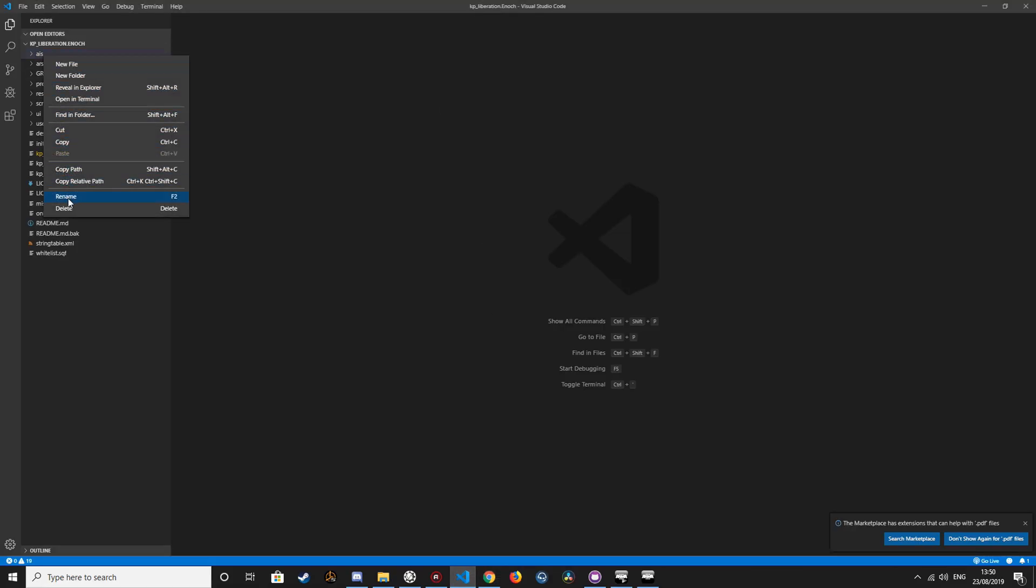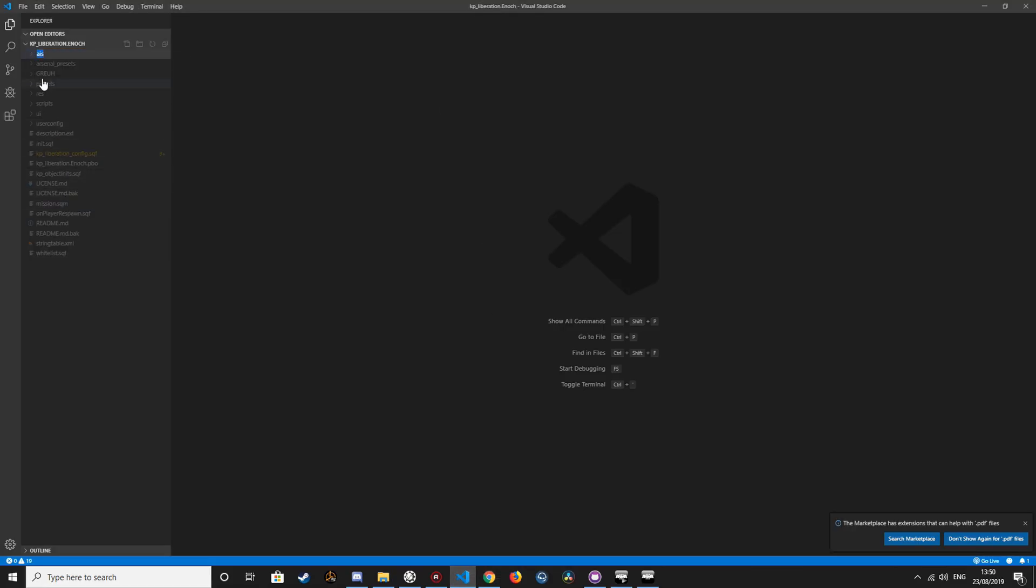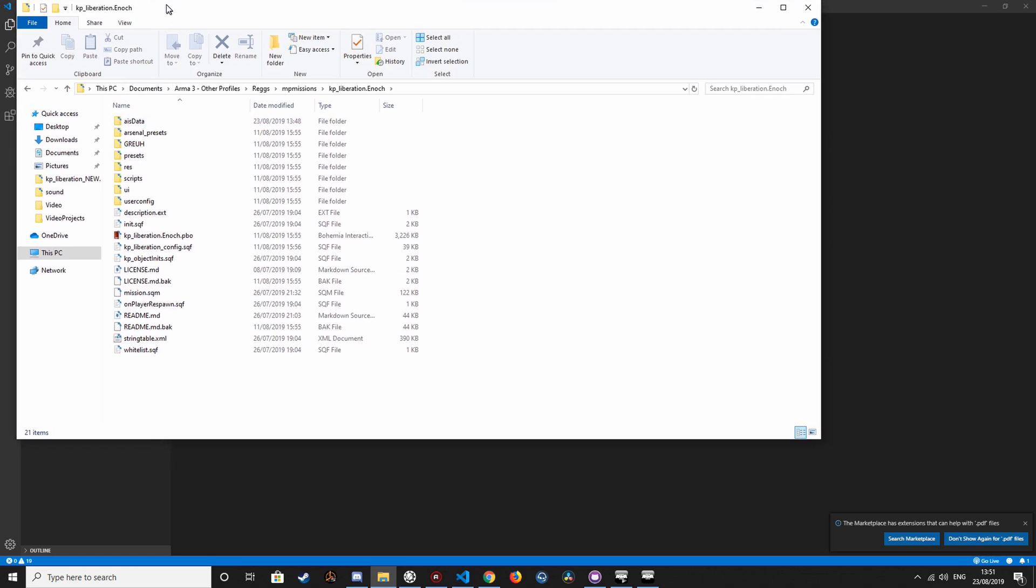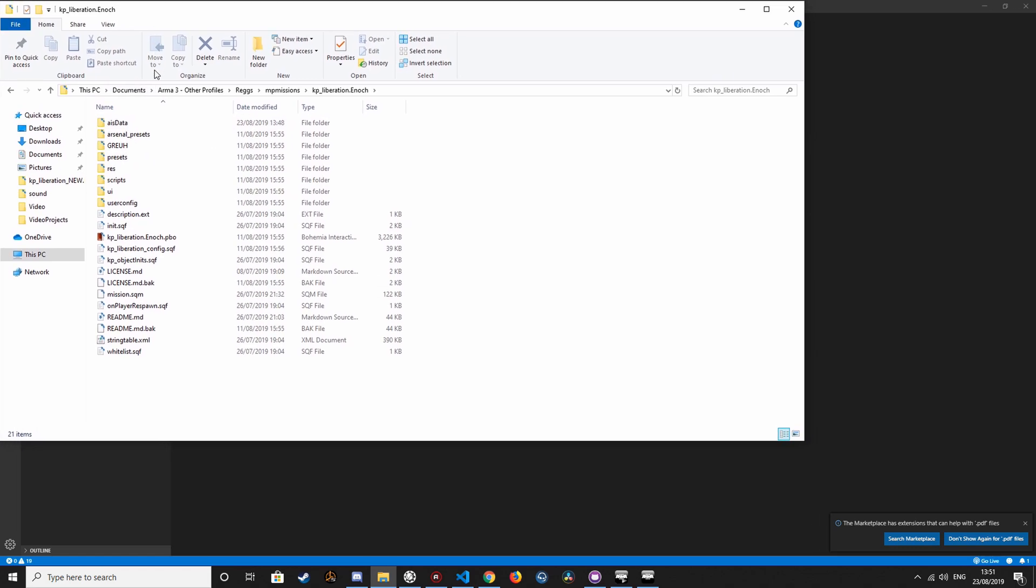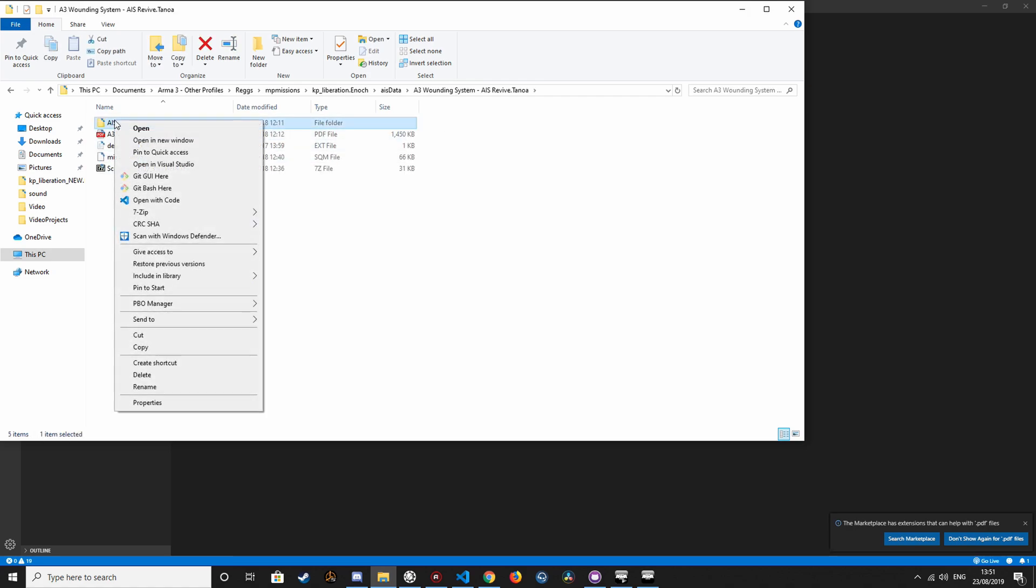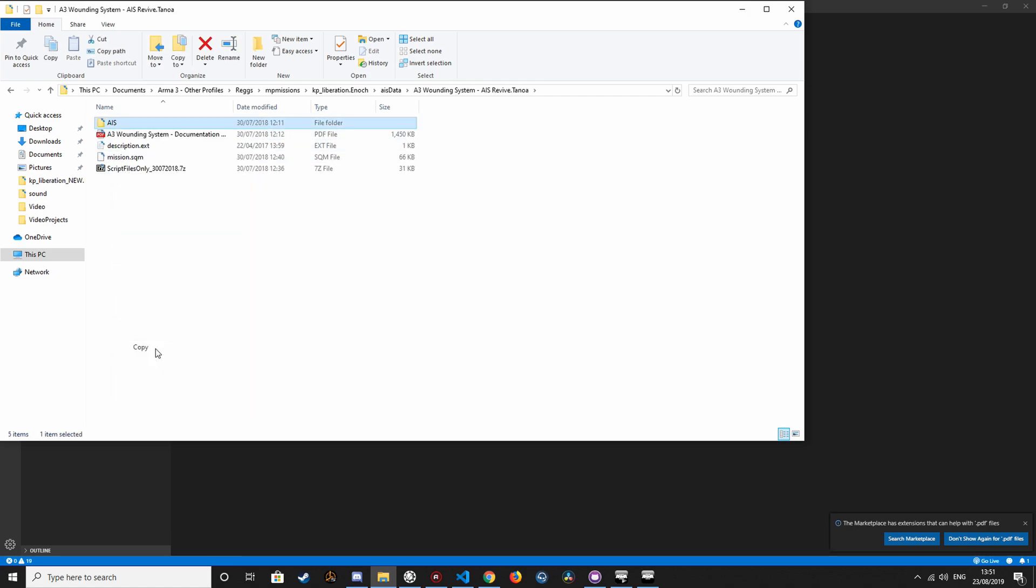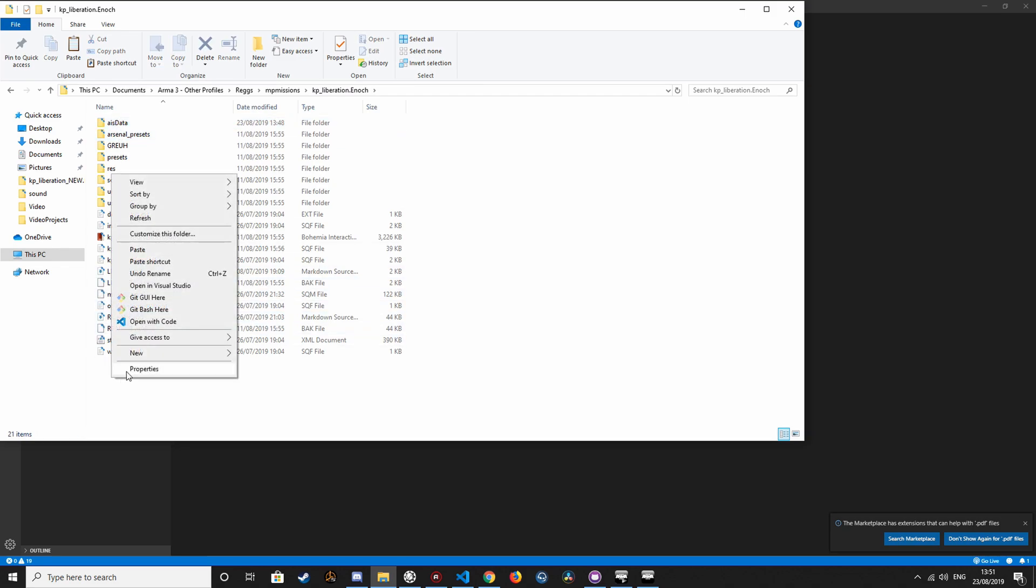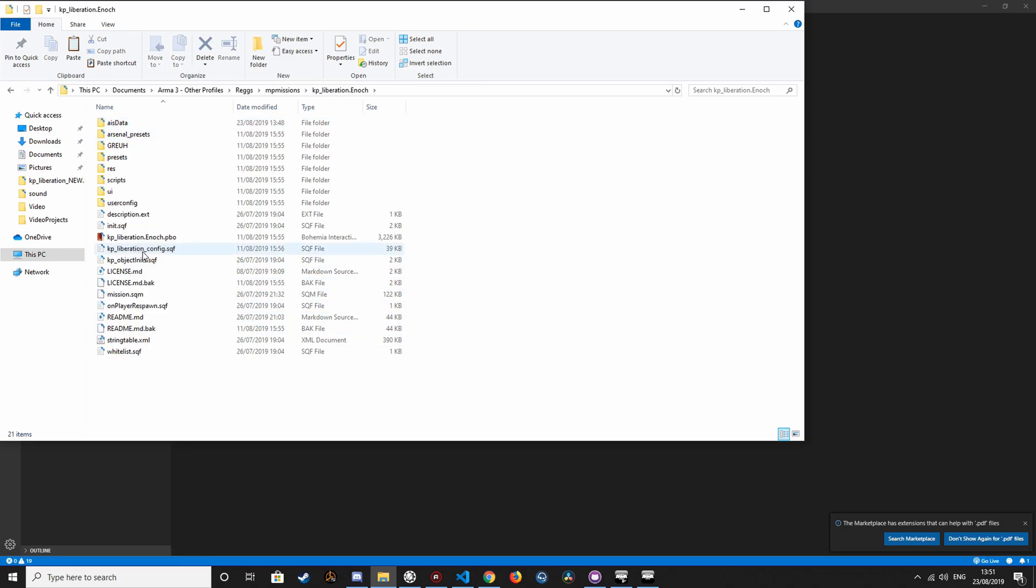So first, I'm just going to rename this to data. Just because it's slightly easier to navigate, I'm just going to use the Windows Explorer. So, go in here, go in here, copy that, and back in the mission routes, paste that in.